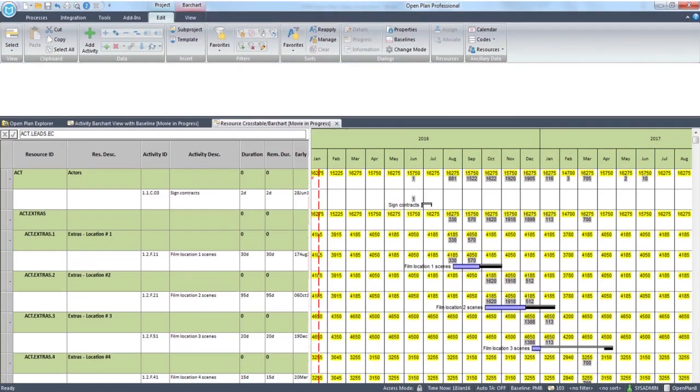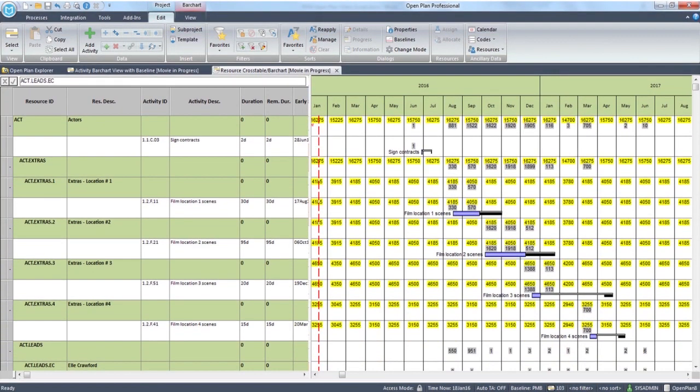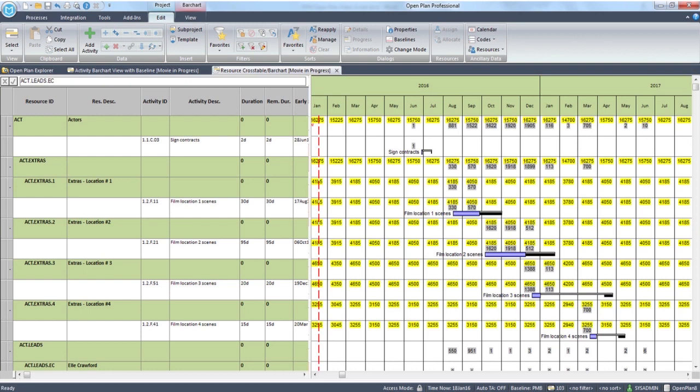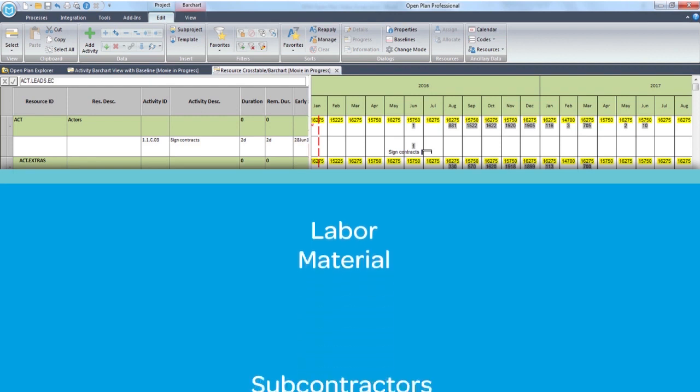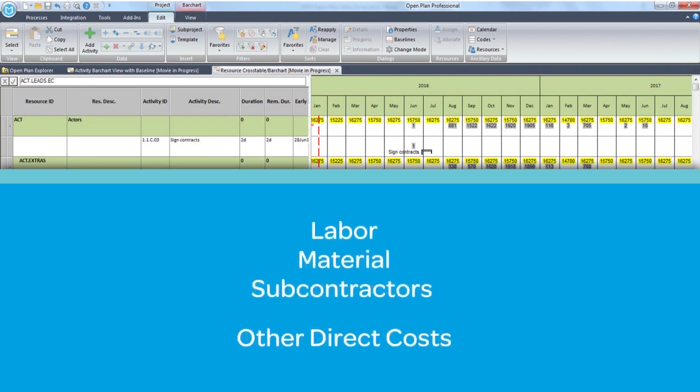Resource management including resource scheduling and leveling, resource utilization chart, support for resource types including labor, material, subcontractors, and other direct costs, plus user-defined fields.